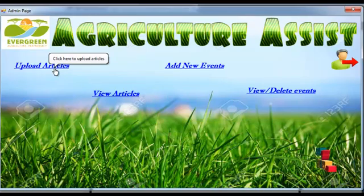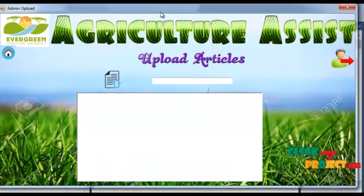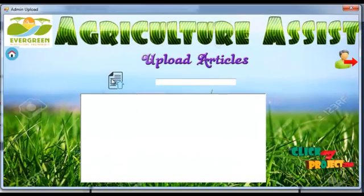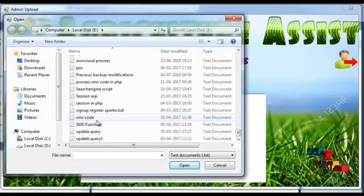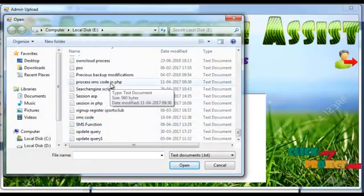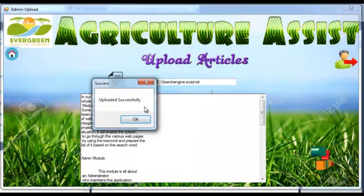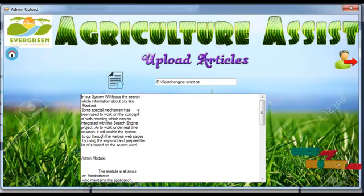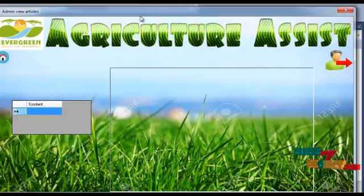Click the upload articles link, then a new window opens. Click the button to upload, and an upload successfully message will be shown. Admin can also view the articles.